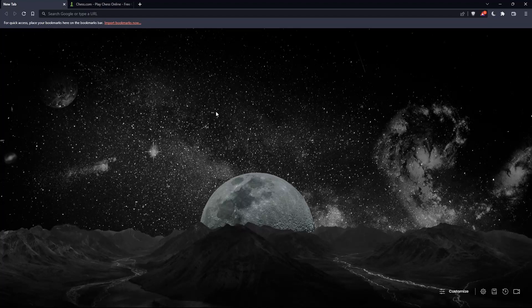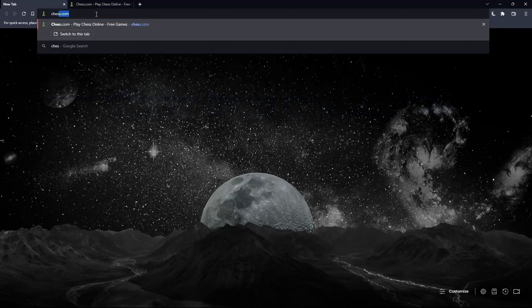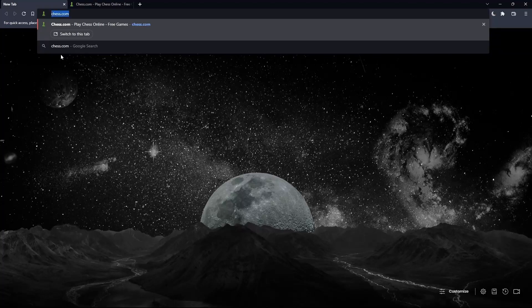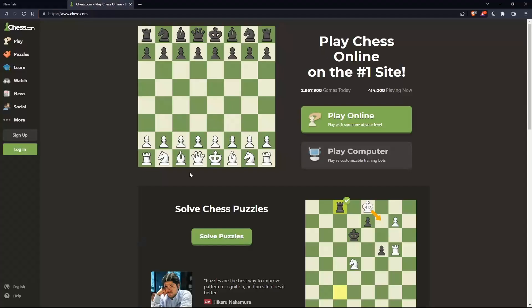Once you open that browser, make sure to go to the URL section and type chess.com and hit Enter, and that should take you to this page.